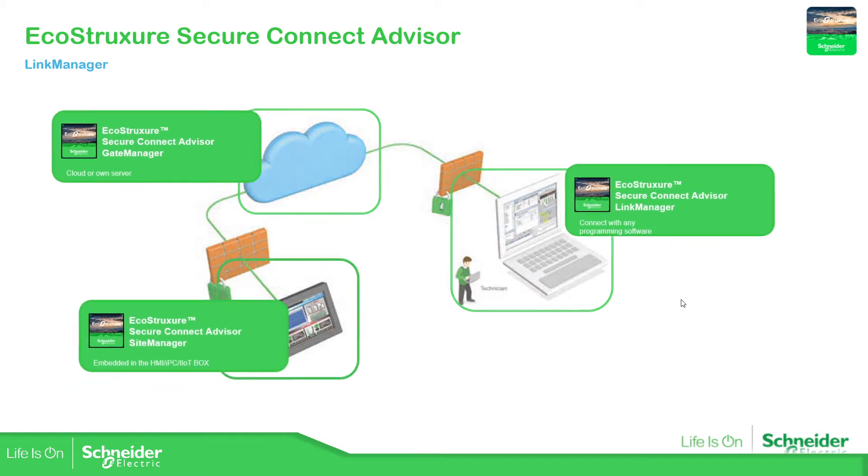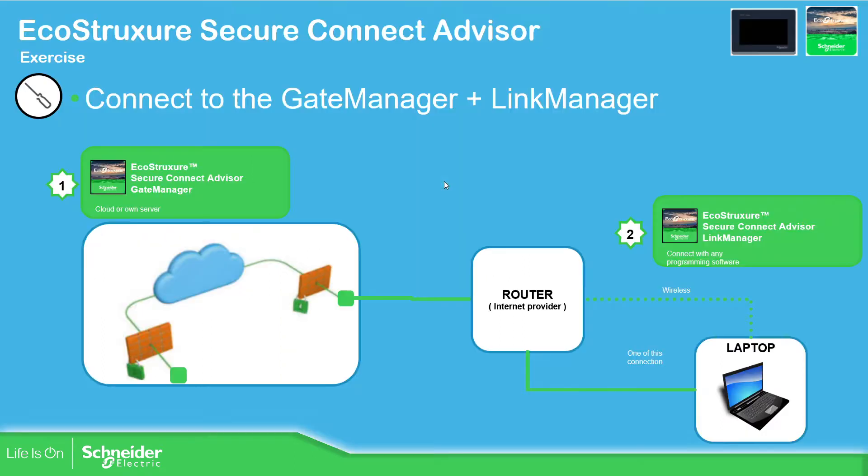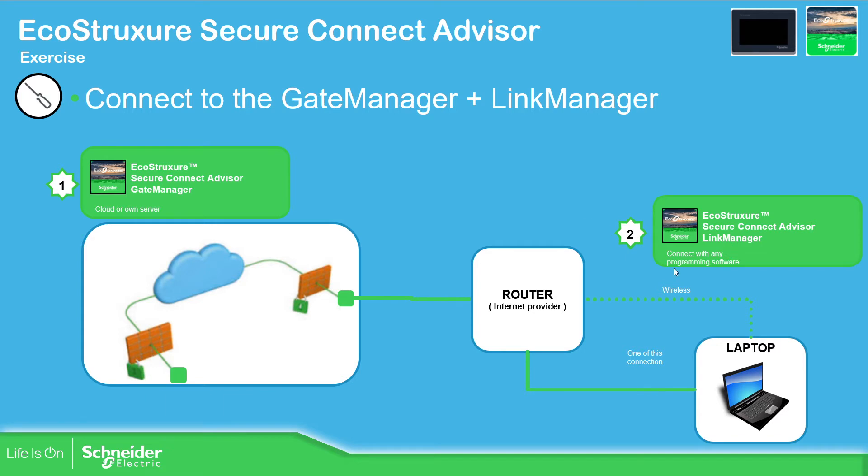In this part of the presentation we're going to focus only on the link manager. So in order to do that, first we need to open the gate manager and then we can connect the link manager to the gate manager.